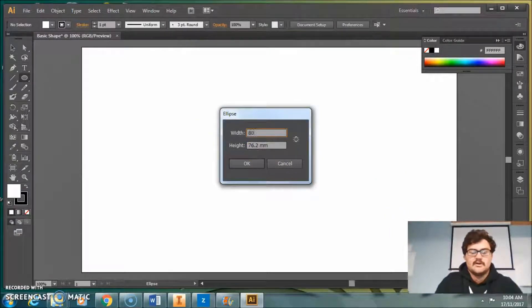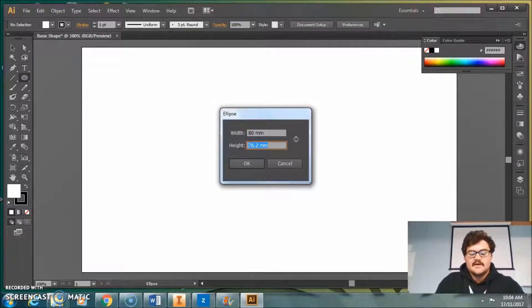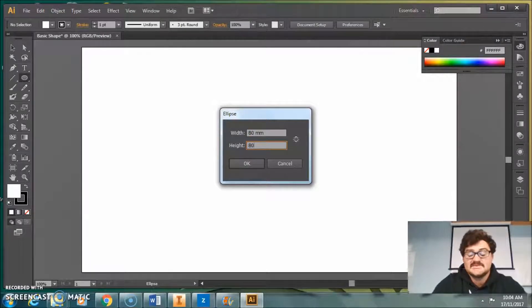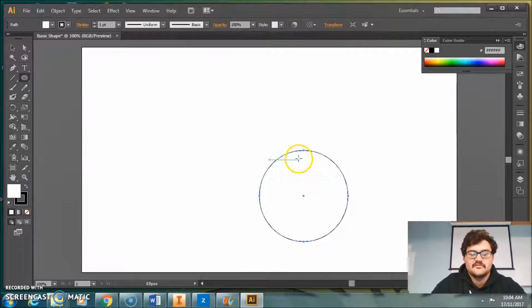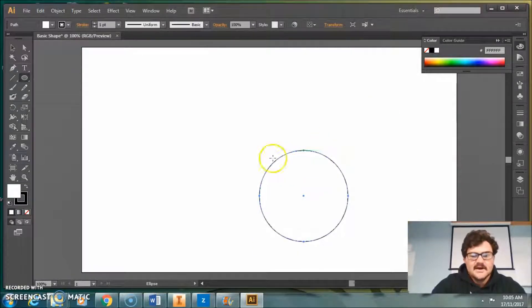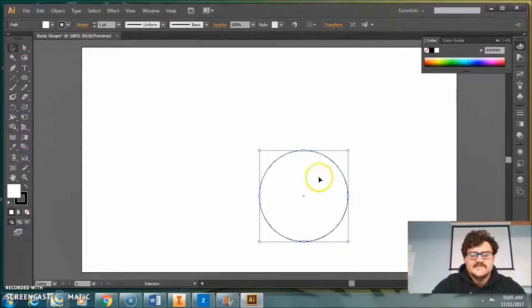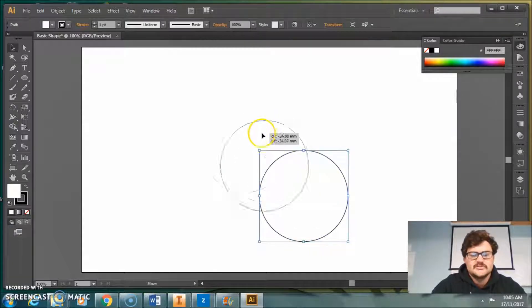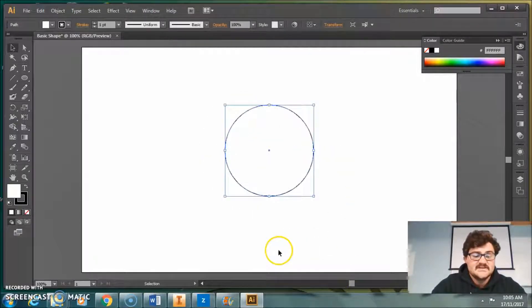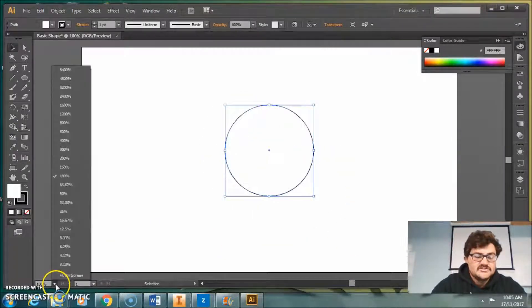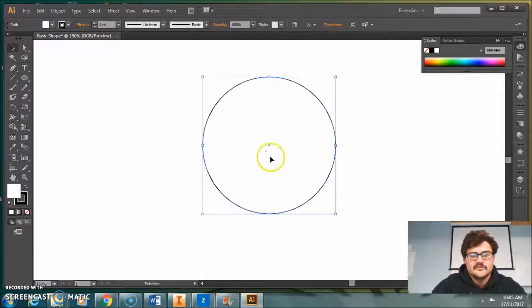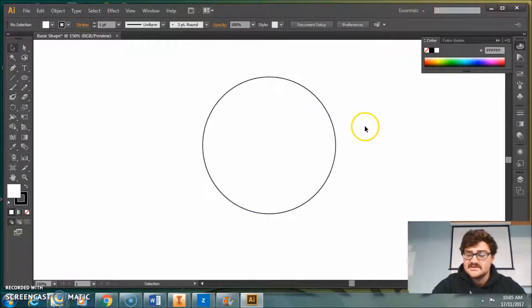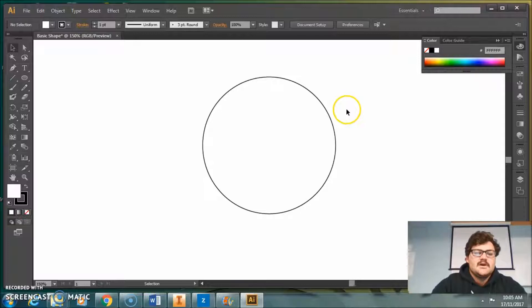It's going to be quite a big one - 80mm by 80mm. To move between those fields, I just press tab, and once I've got both, I can press enter. So once I've pressed enter, it's not quite in the middle of the page, so I'll use my selection tool and move it to the middle. Makes it a bit easier. Down here you can also zoom in, so I'll zoom in a little bit. There we go. Makes it easier to look at what we're doing.